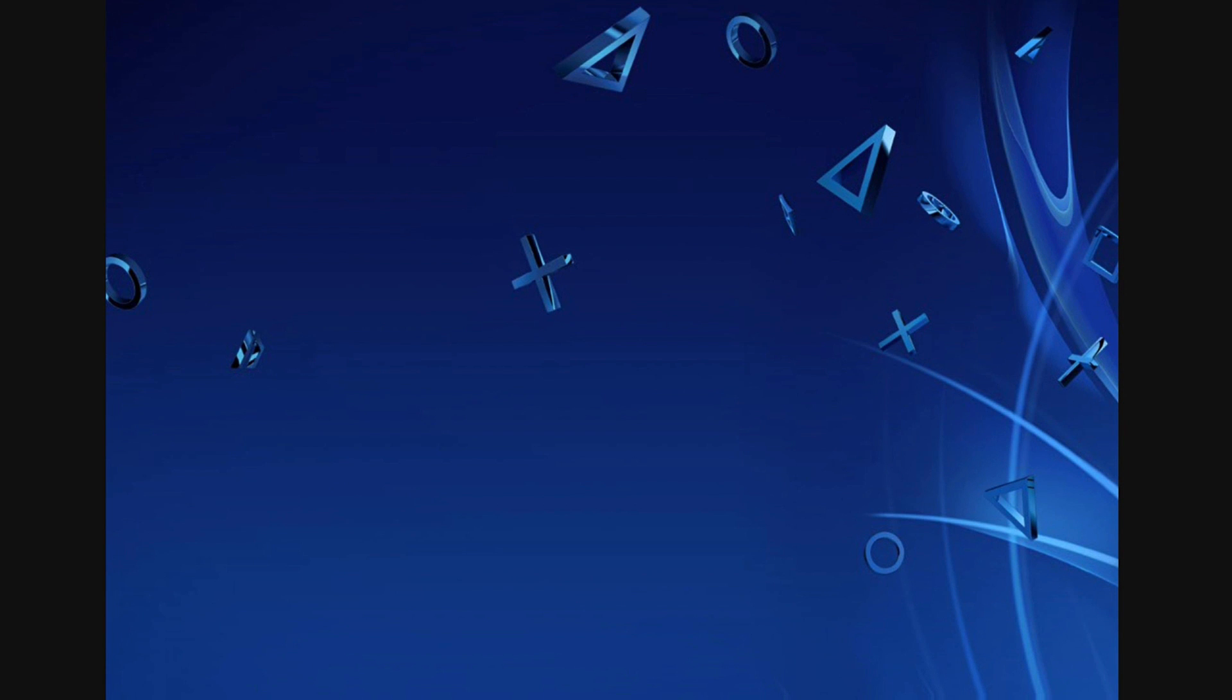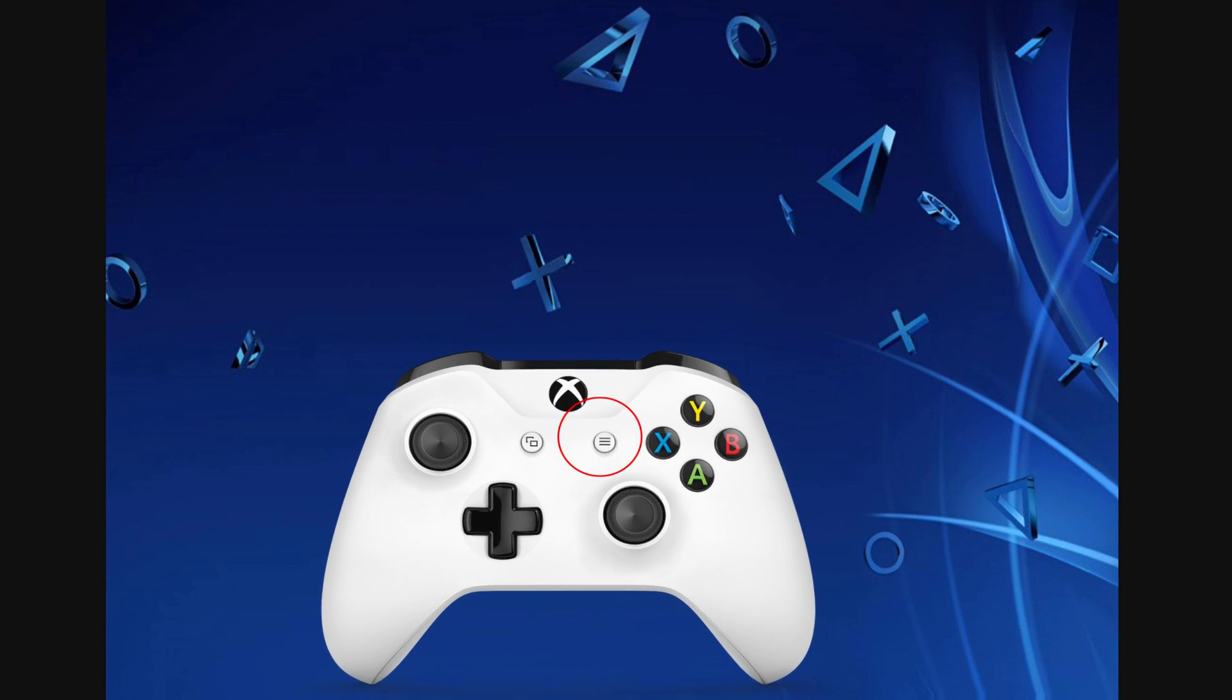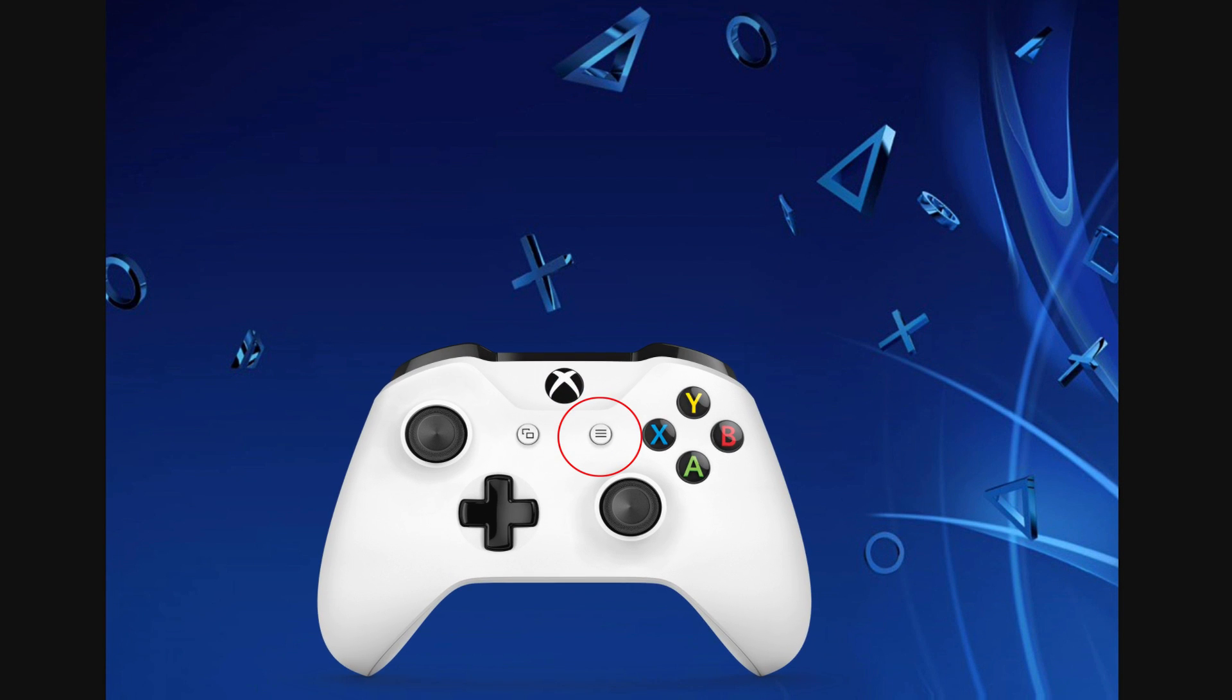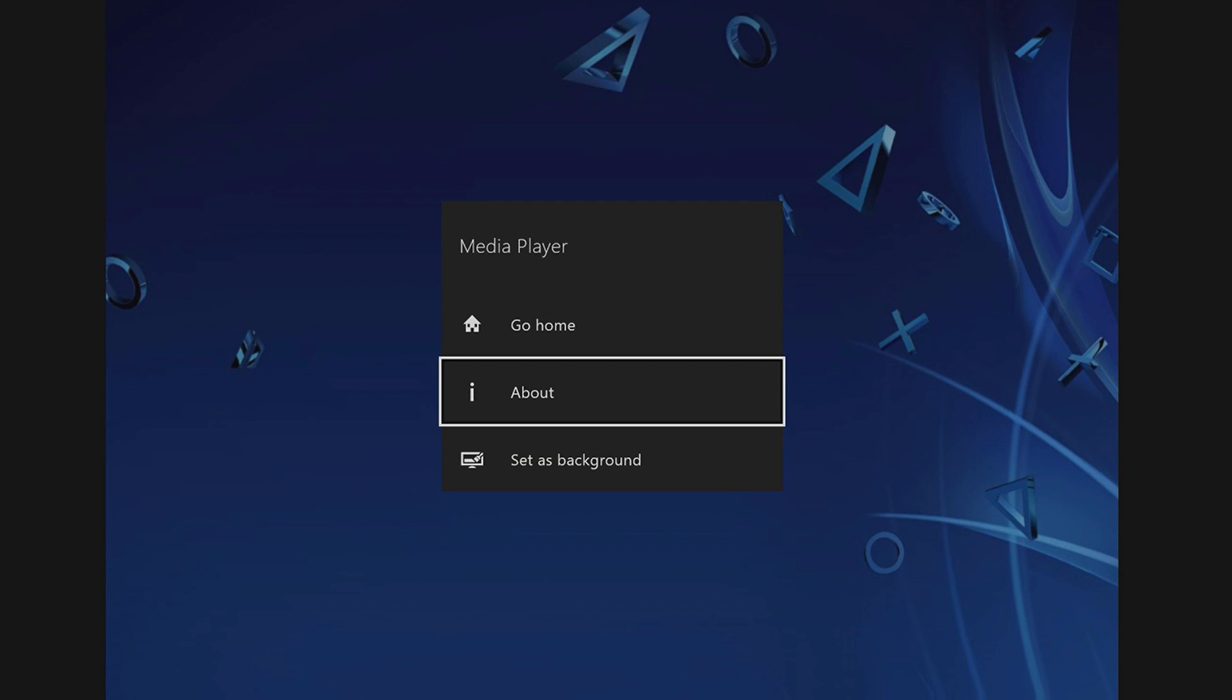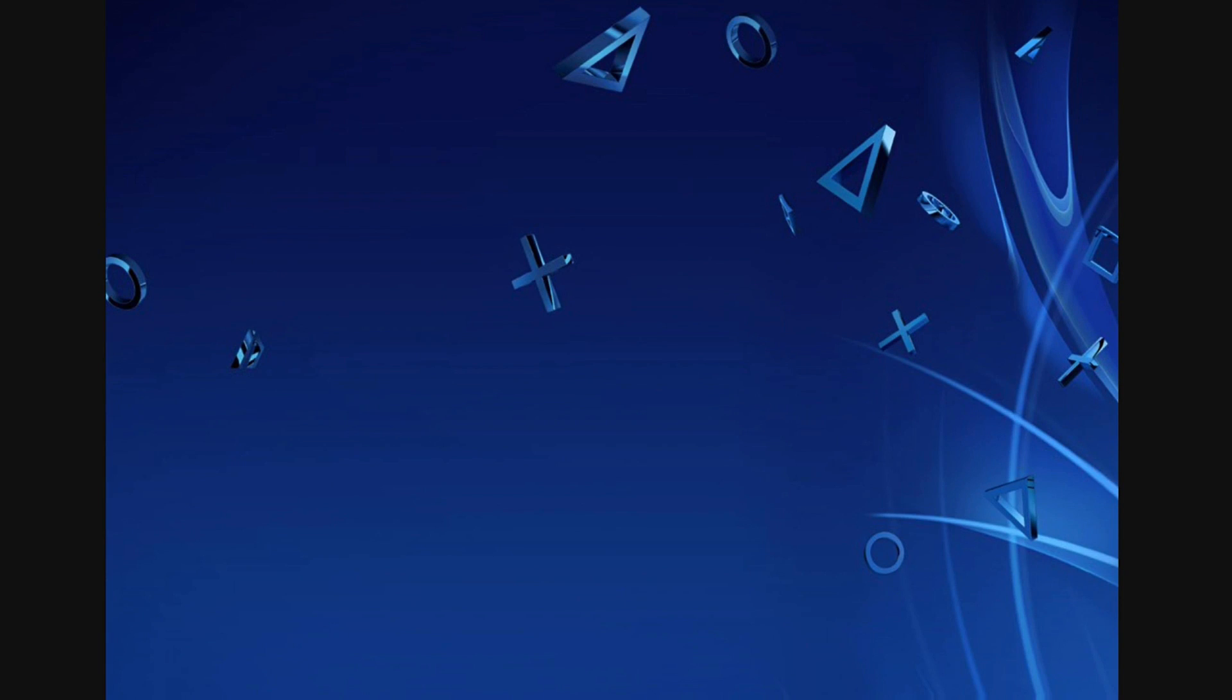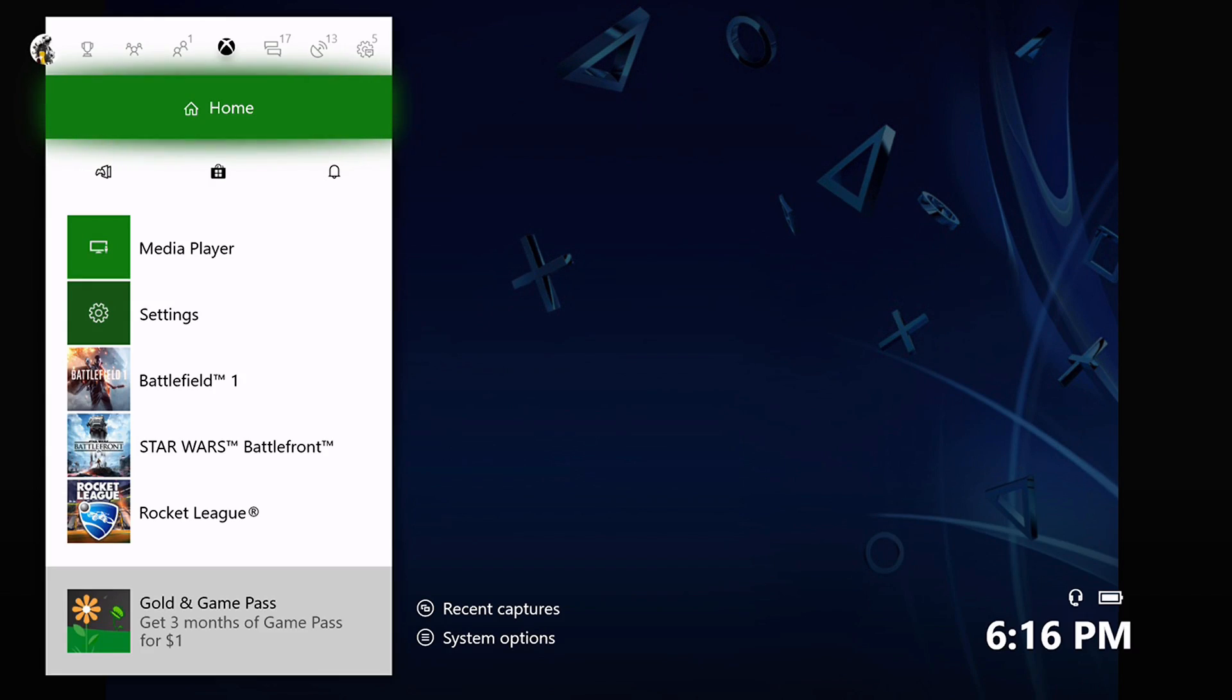And then click the options button, which is the button with the three lines to the right. And then go all the way to set as background.